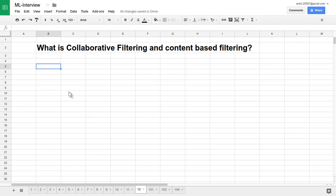Hello friends, let's see one of the very important questions: What is collaborative filtering and what is content-based filtering?